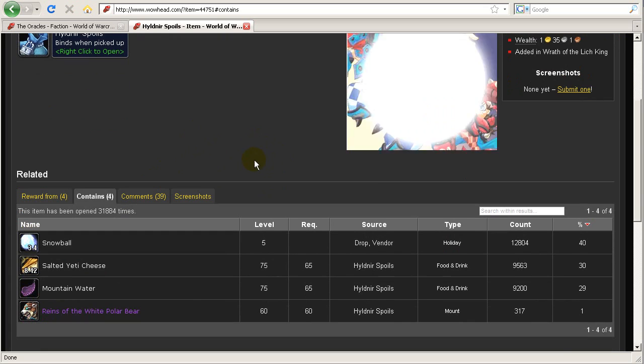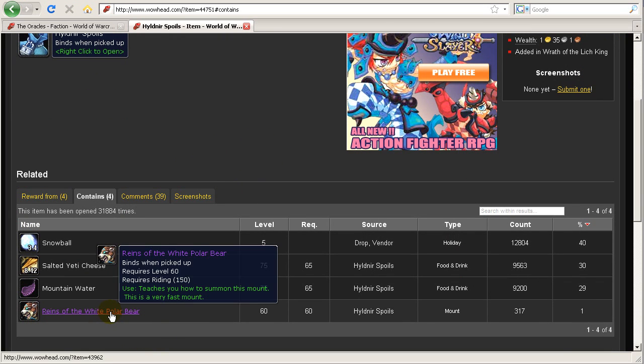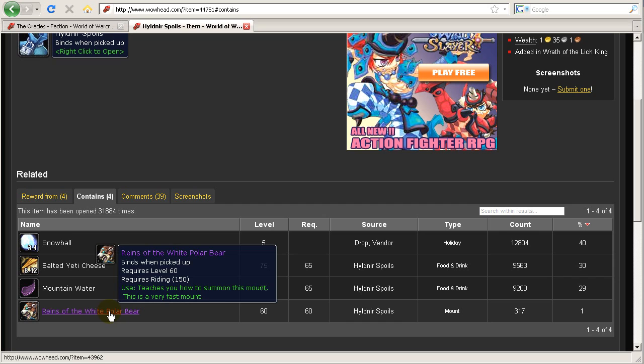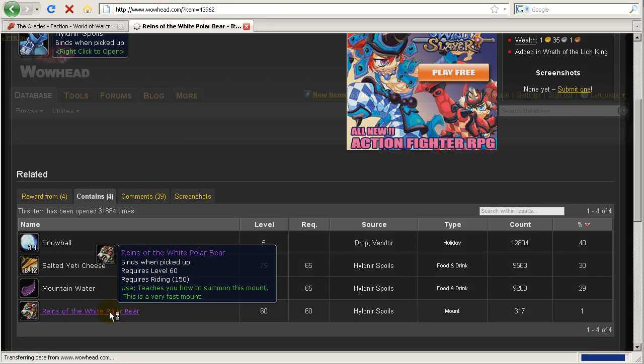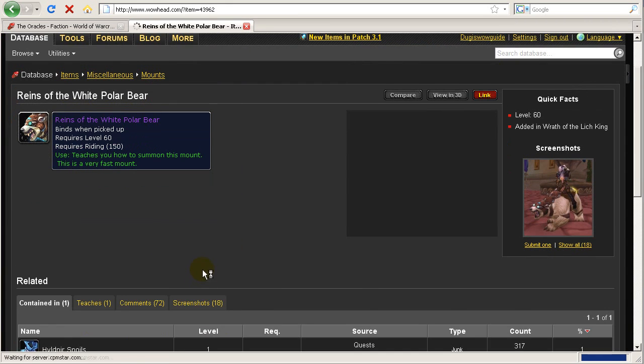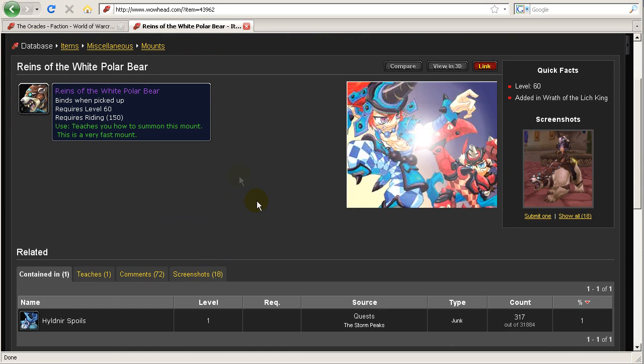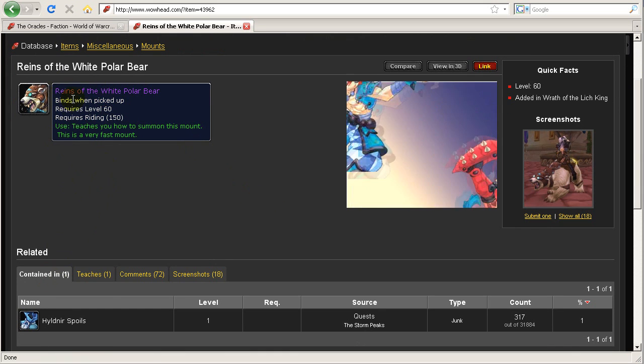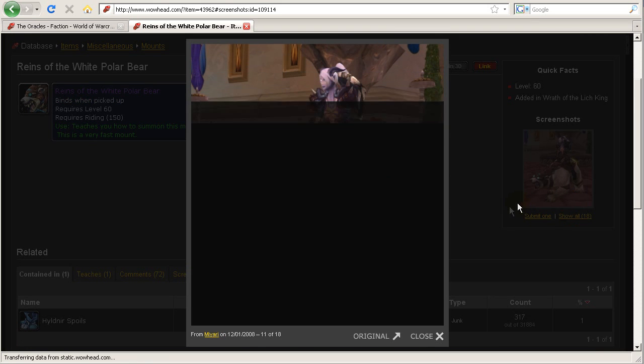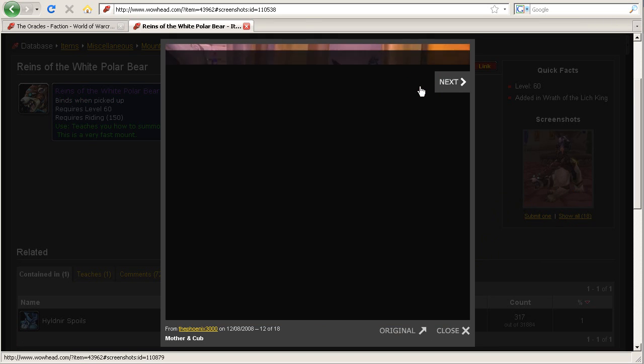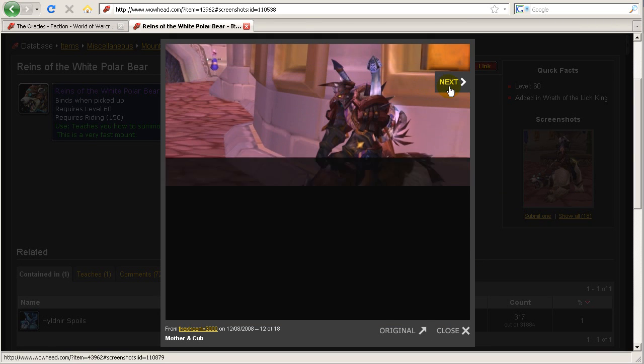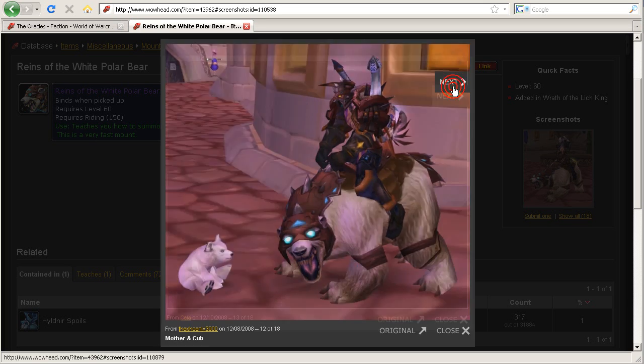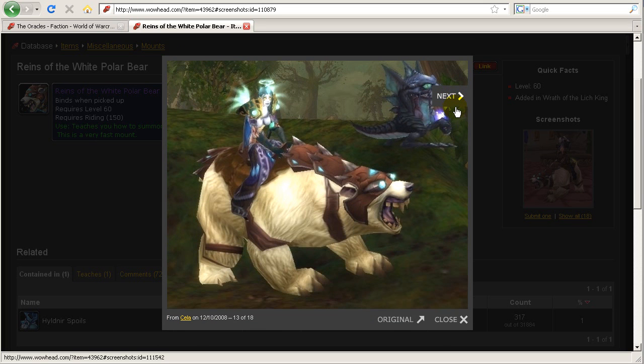And when you open it you might get a special reward, and one of the rewards is the reins of the white polar bear, which is amazing. I've yet to get my one yet, but I haven't been doing these dailies quite enough. And I've seen some people with it. I've also seen some people who actually waste their money getting the polar bear that costs 700 gold from the Dalaran mount master.